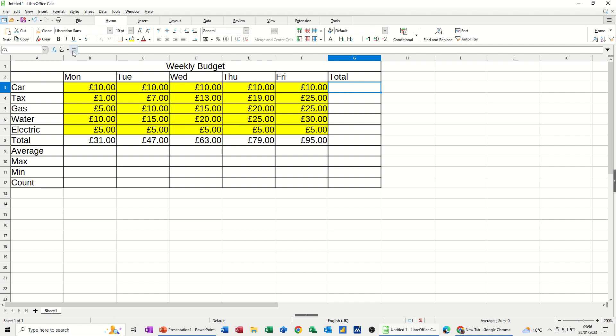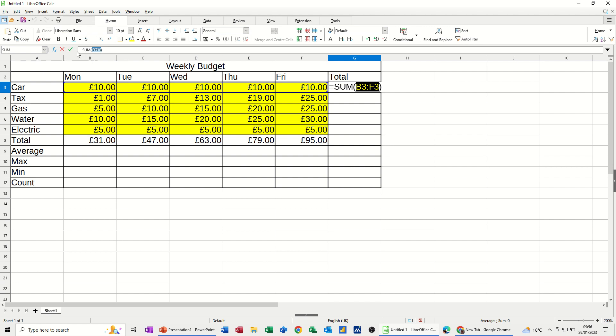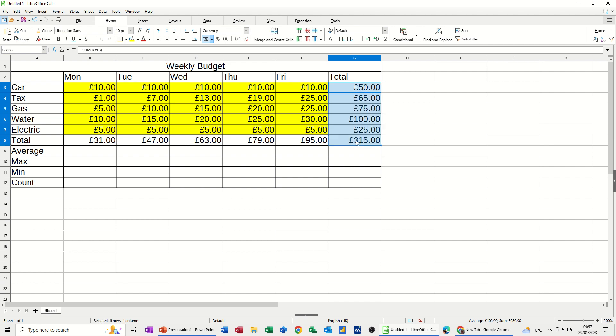So I'll do that again on this one. Sum. This time it's going B3 to F3. Check it up here. Tick. Pull it down. And then just in line with this 95. And that's just spend on the week.